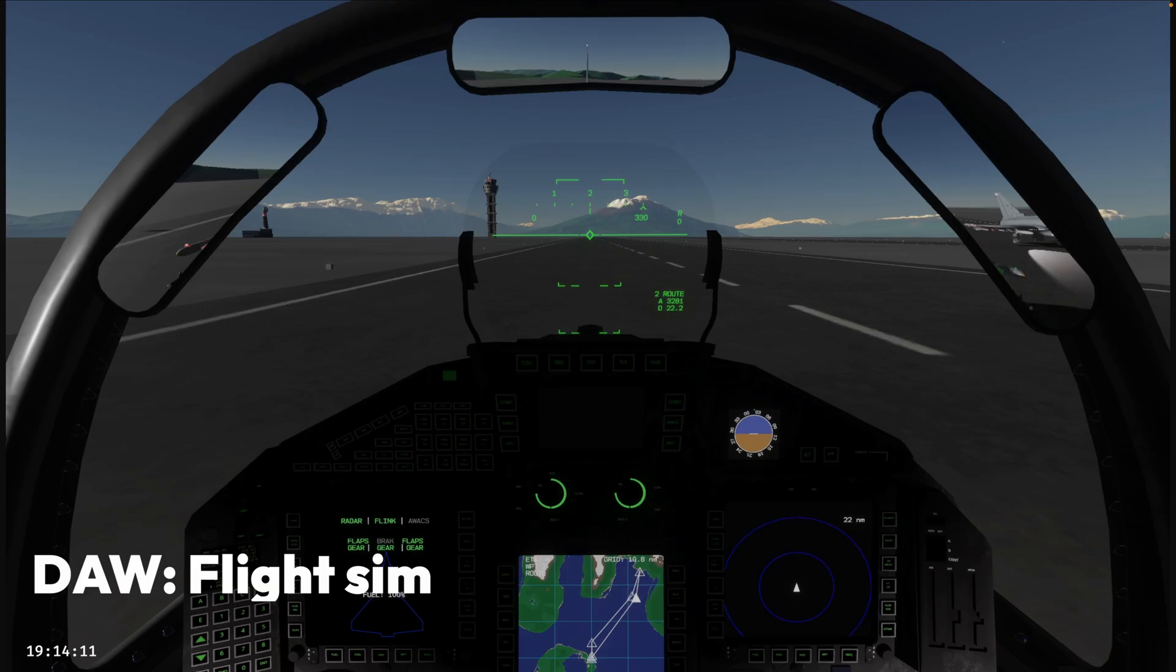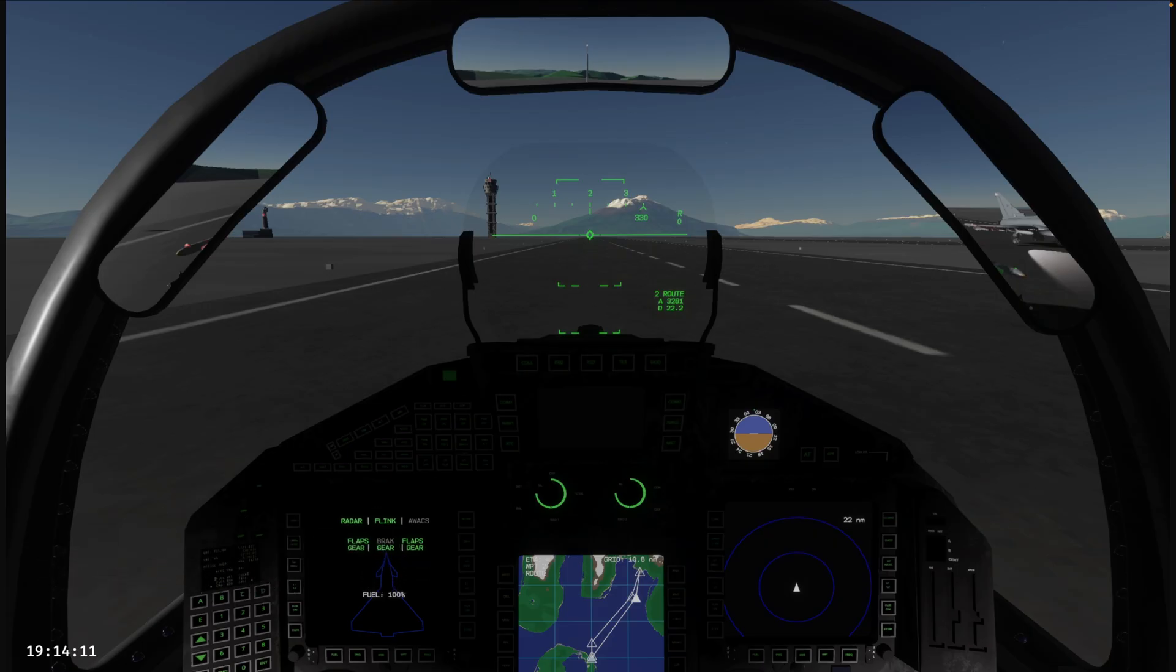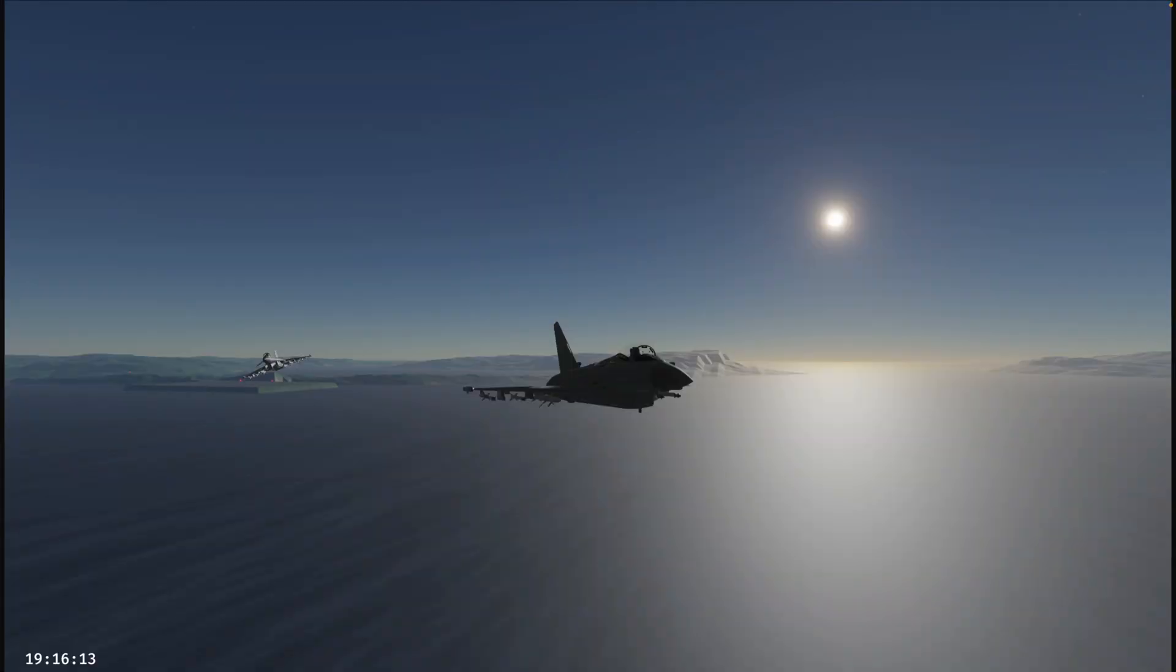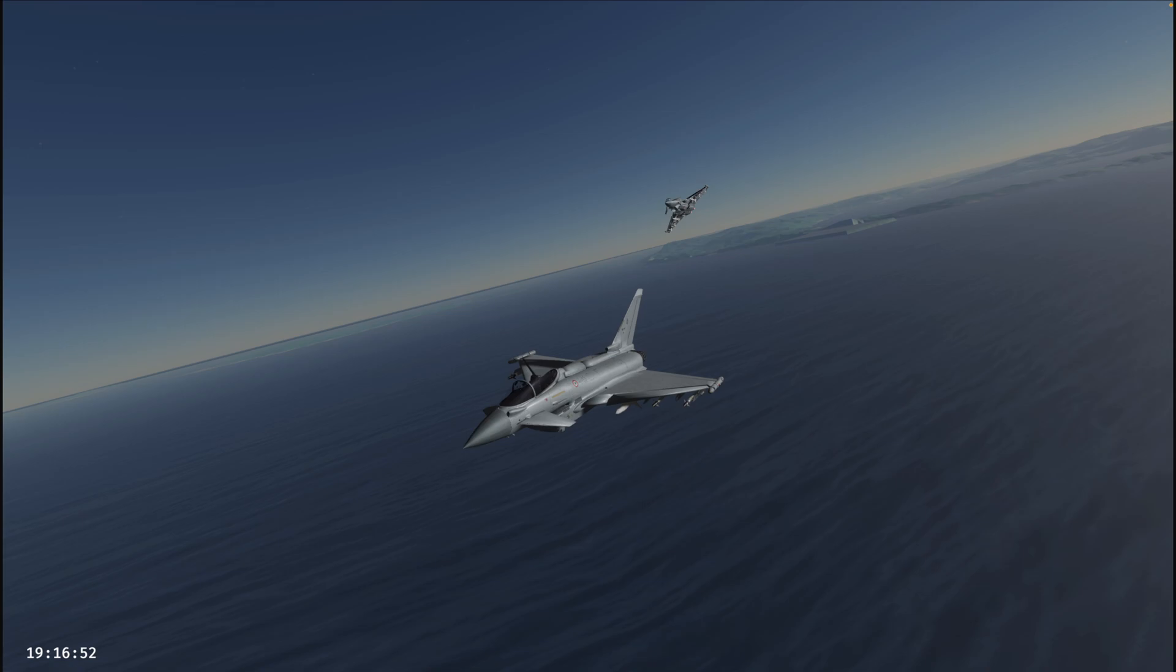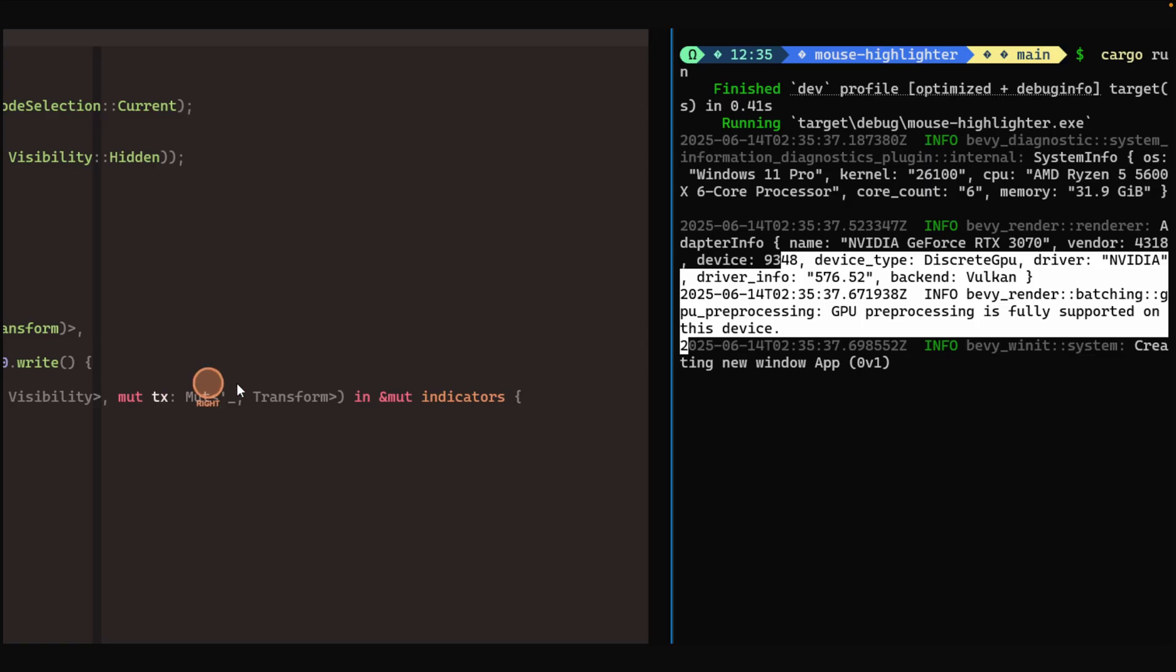And next up, we've got some great-looking images from DAW, which is a flight sim. Recent changes to this flight sim include upgrading to Bevy's atmospherics, as well as the rendering of rear-view mirrors.